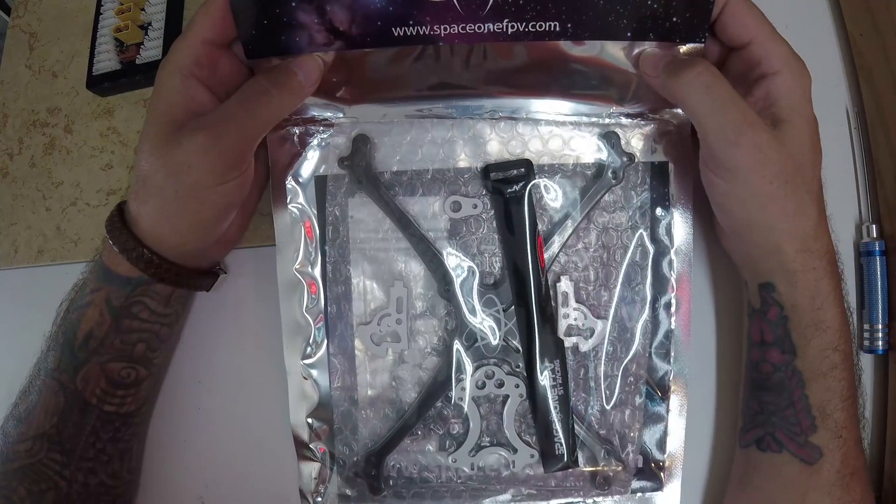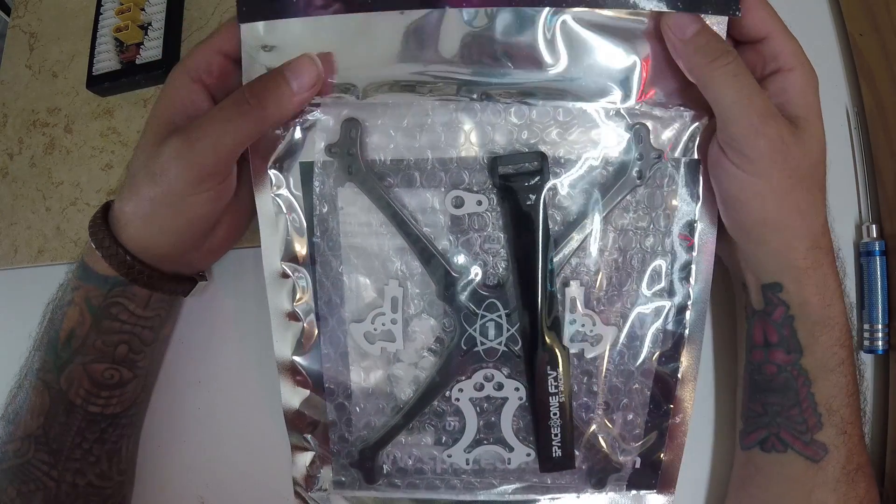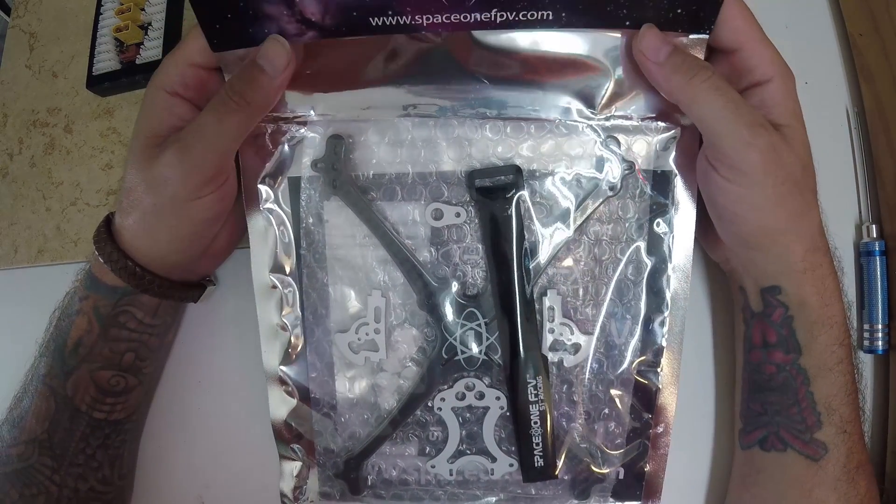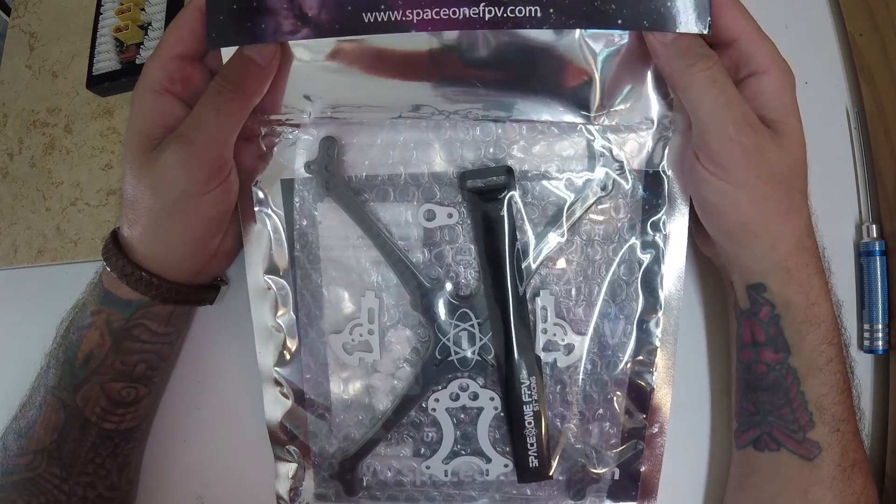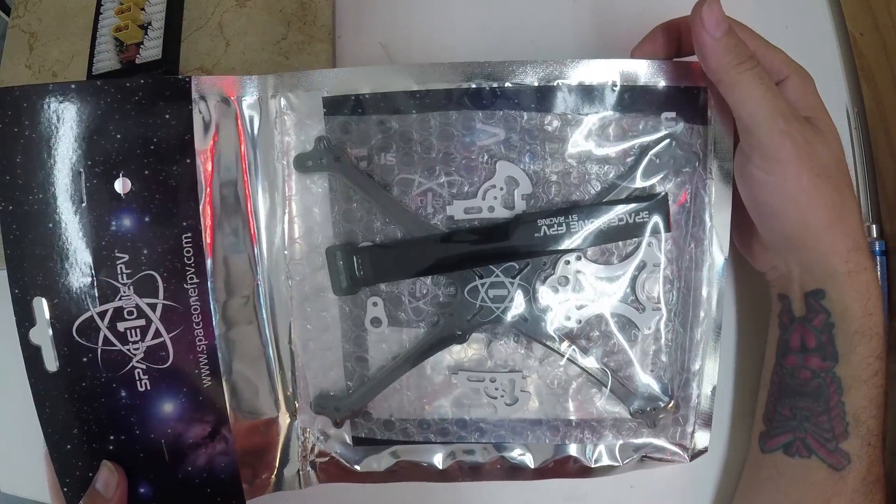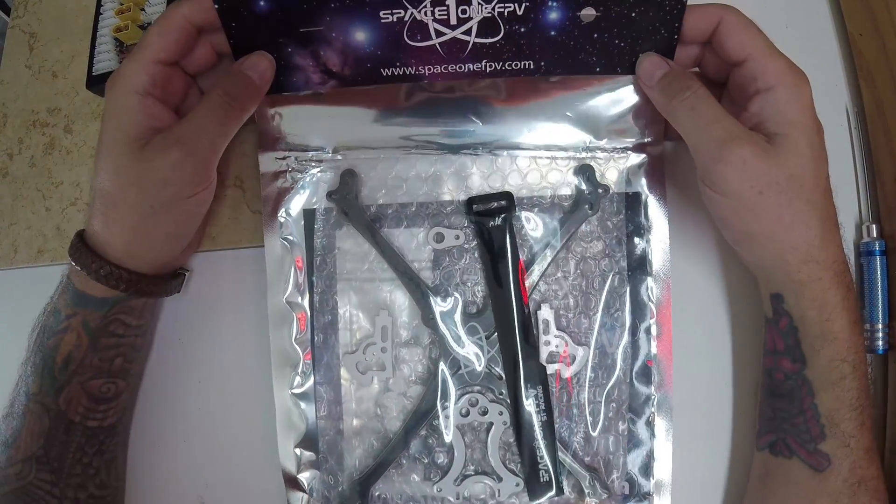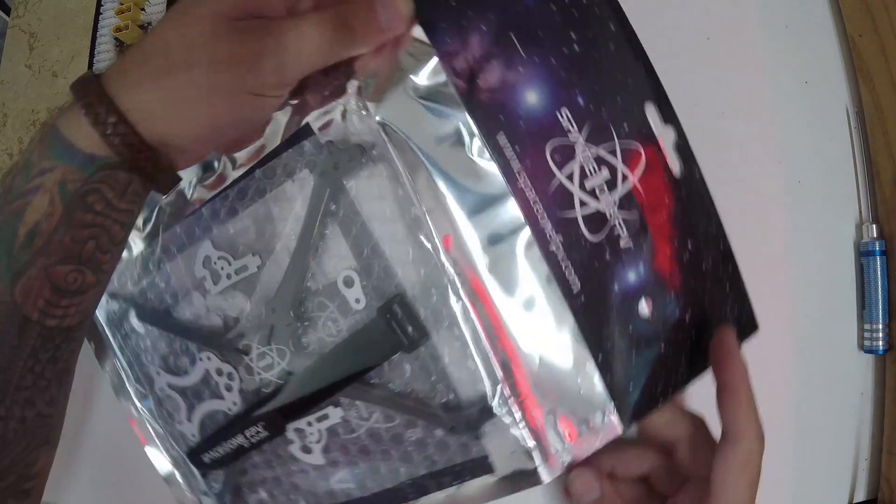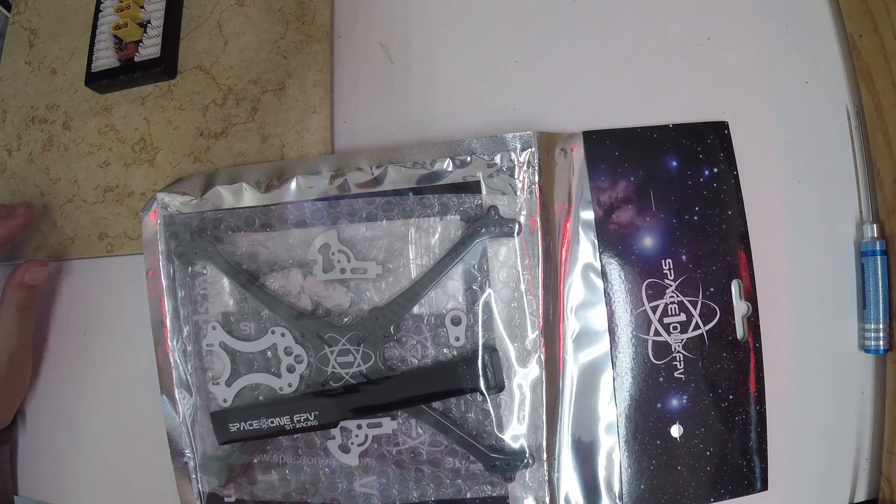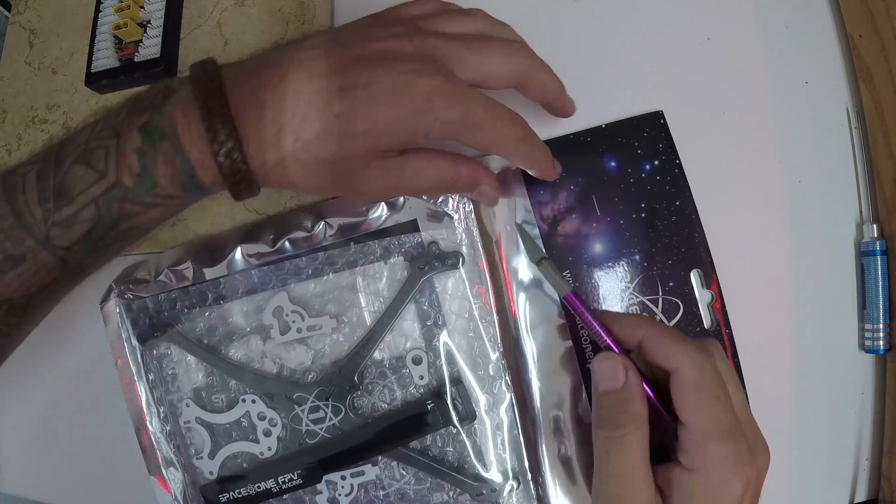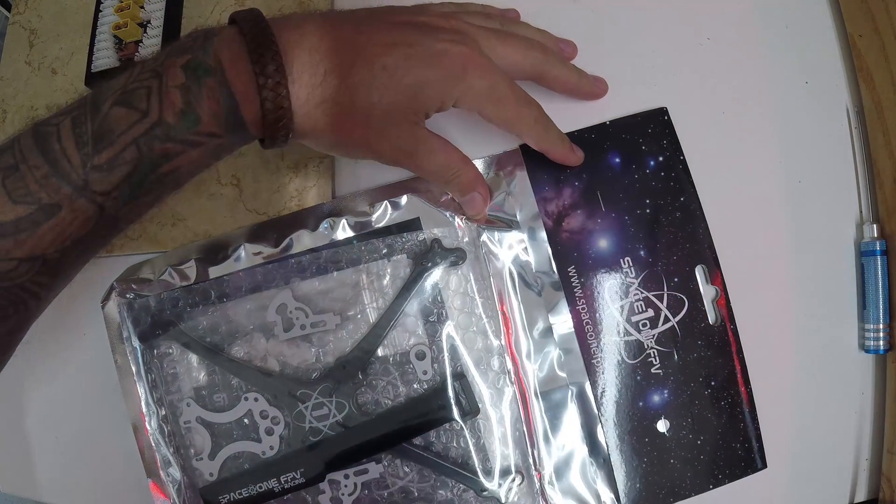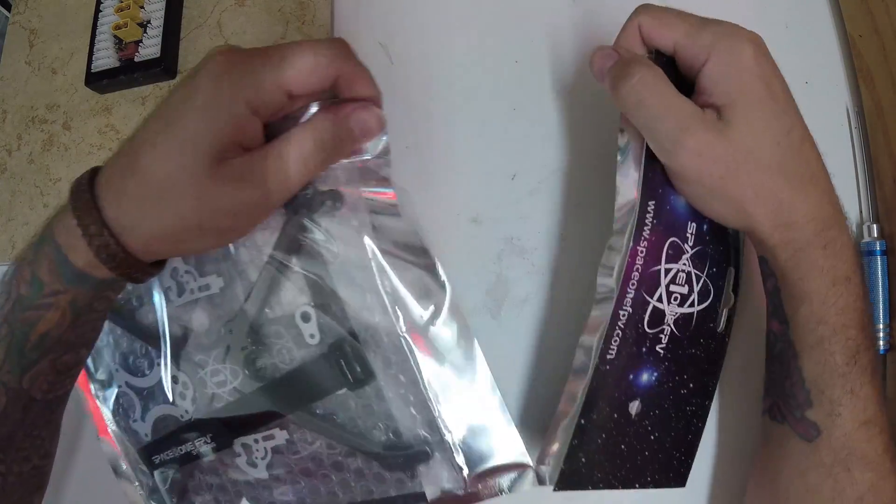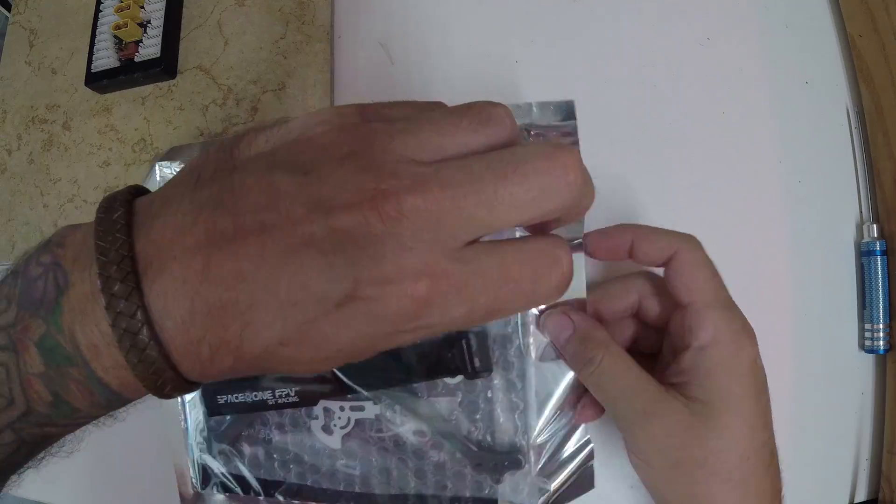Hey gang, I'm going to be doing a quick unwrapping and assembly of the new Space One FPV Aurora 5 inch stretch X racing frame. Very nicely packaged, so take this thing out and see what we got. Pretty impressed with the packaging.